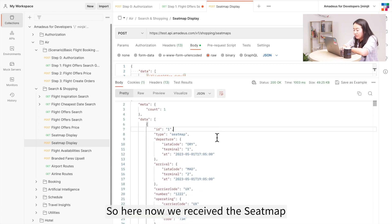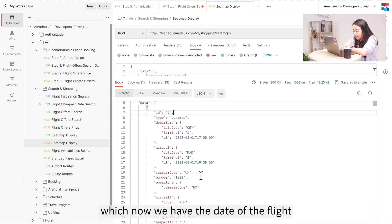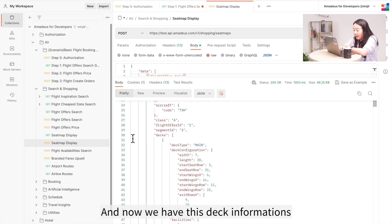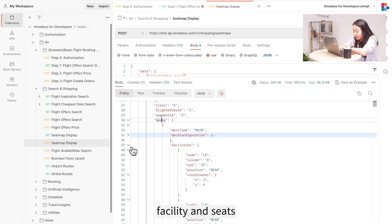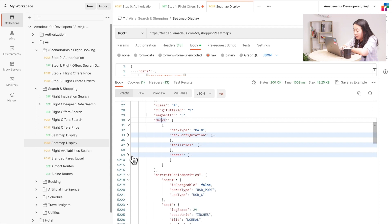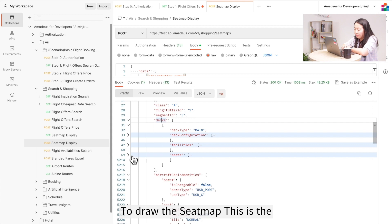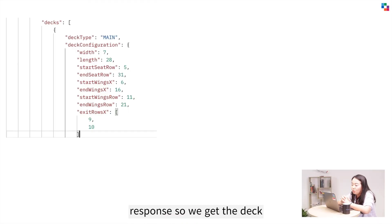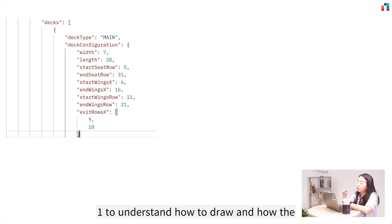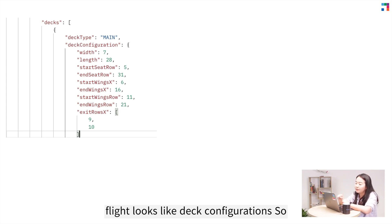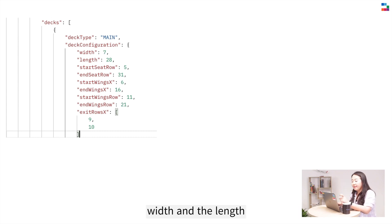Now we receive the seat map response. We have the flight date and deck information, including deck configuration, facility, and seats. Let's go through these details to understand how to draw the seat map. We'll go through the deck configuration one by one to understand how the flight looks.